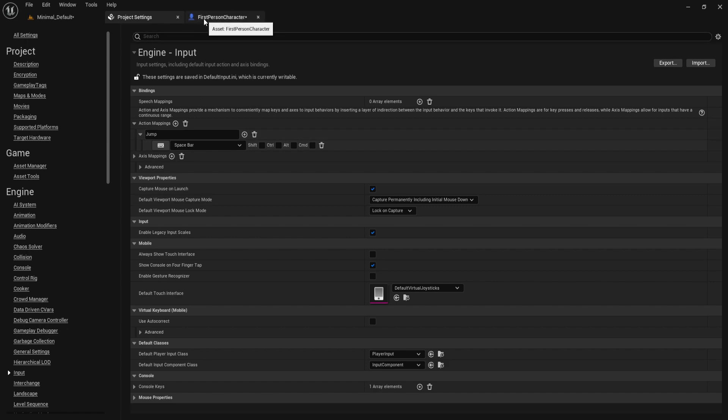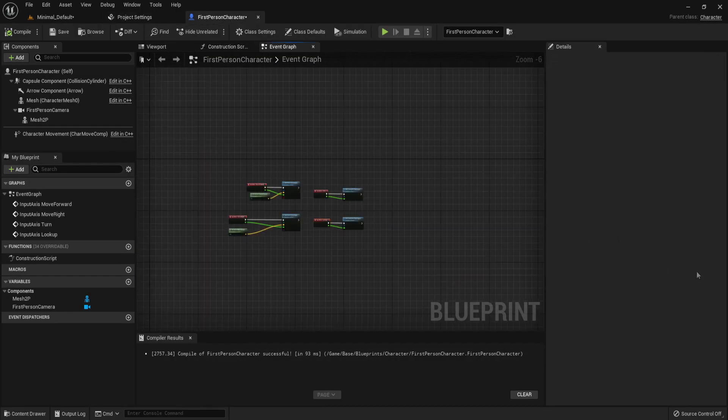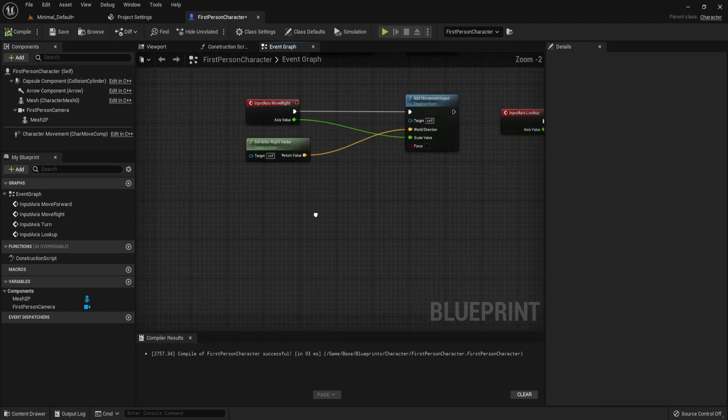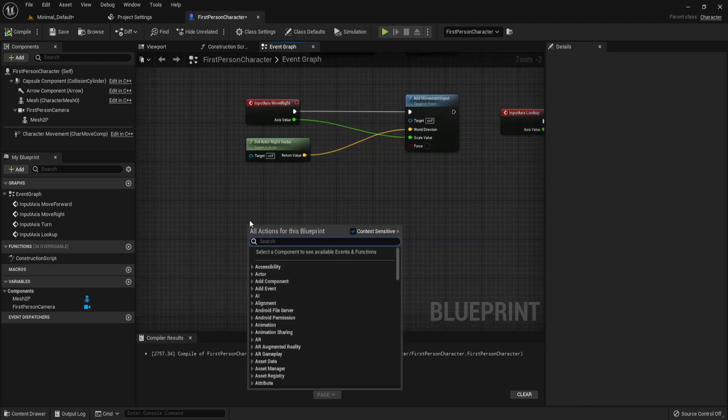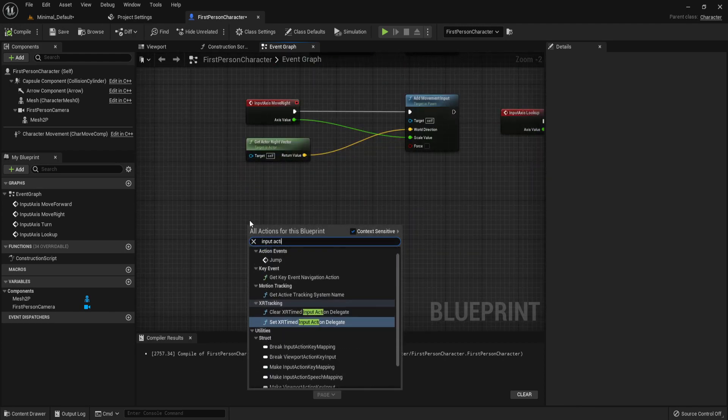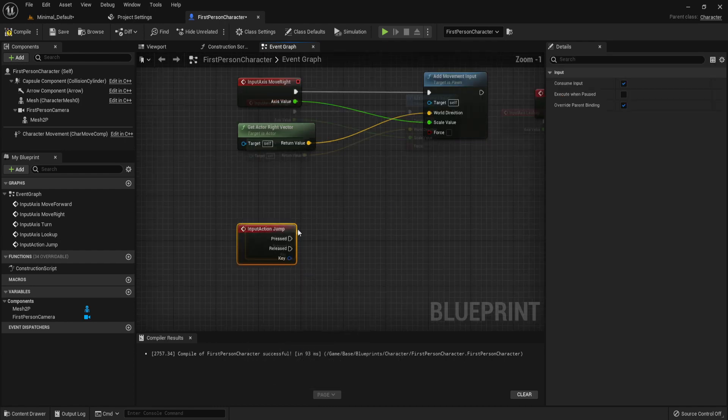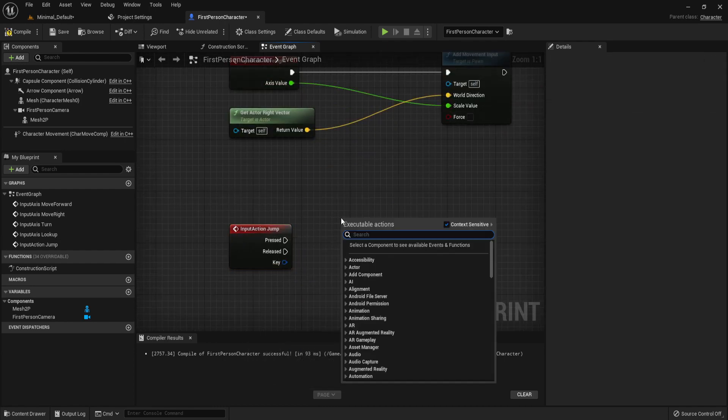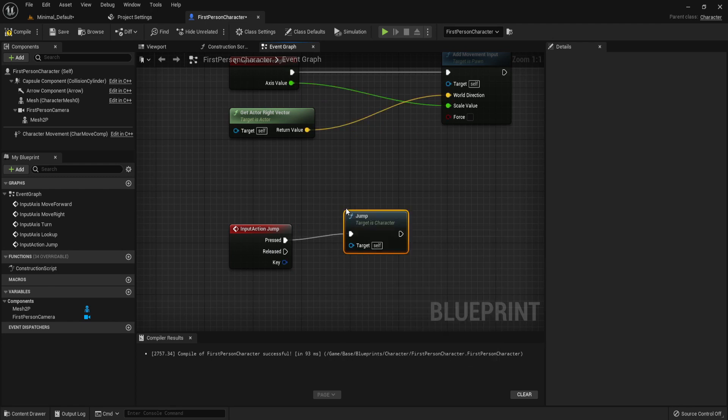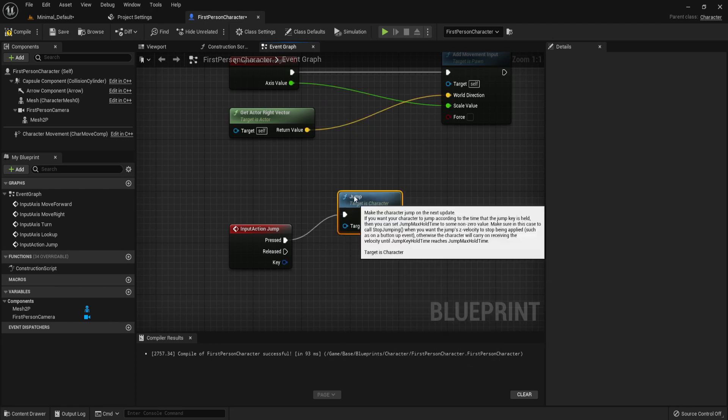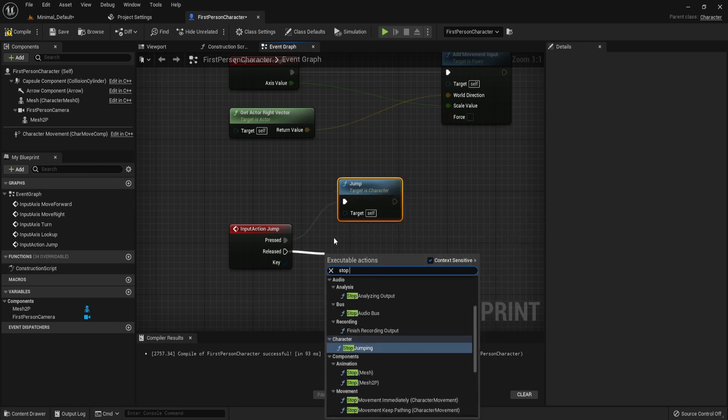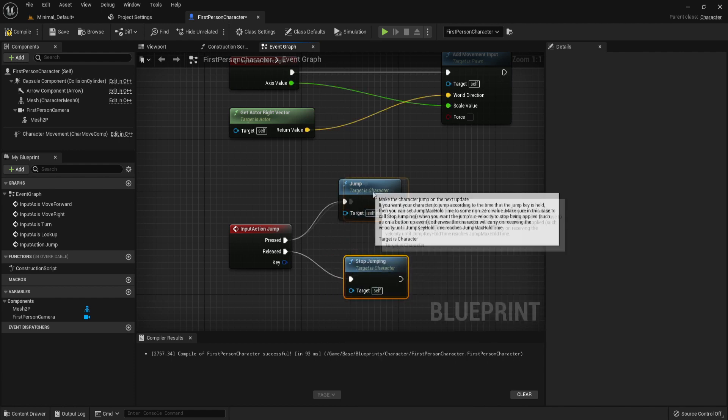Let's go back into first person character. Let's type input action jump. What's nice is there's a nice little function called jump and stop jumping, and this comes with character.